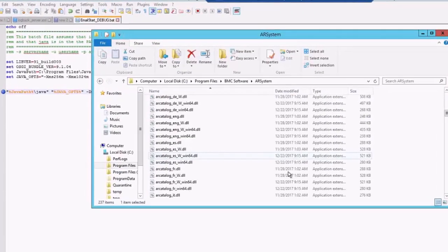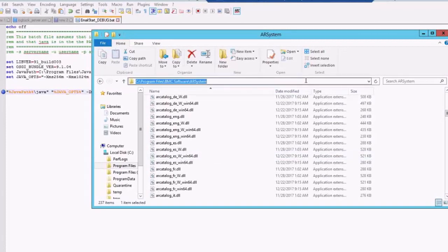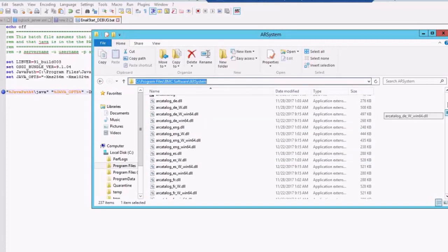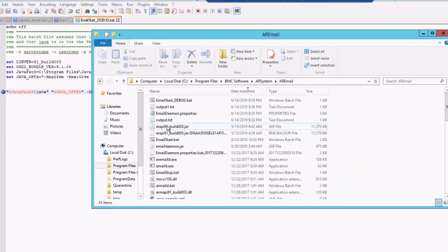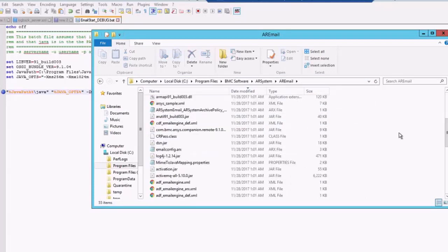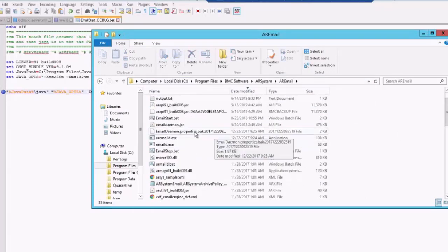You will have to go to the AR system installation directory. In the AR system installation directory, go to the AR email directory. In the AR email directory, you will find one particular batch file which is named as email start.batch. This is a startup batch file which is used by email engine to start the email engine service.